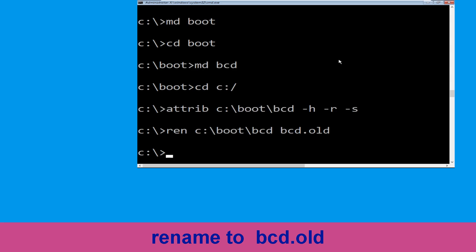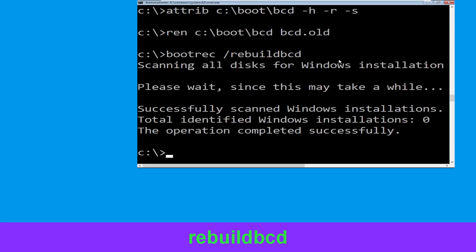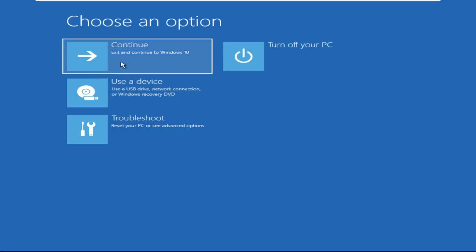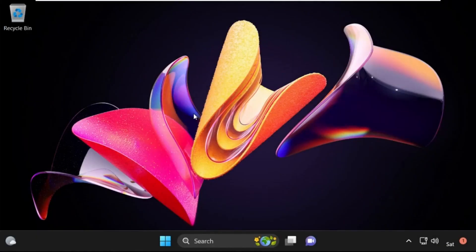Once done, type bootrec /rebuildbcd and hit Enter. Type exit and hit Enter. Now click on Continue — it will restart your system. That's it, guys, your problem is solved and you are good to go.